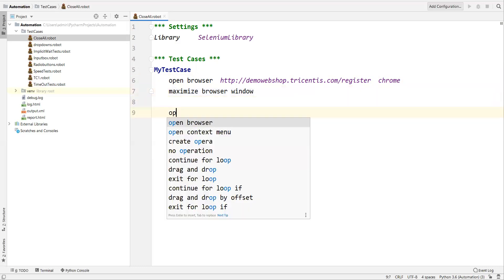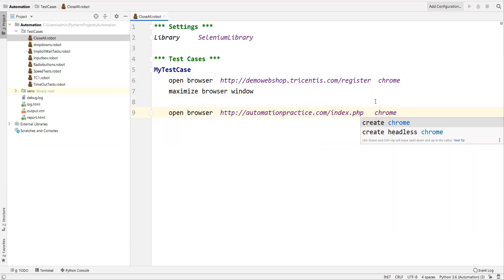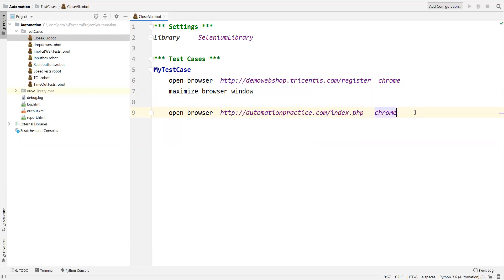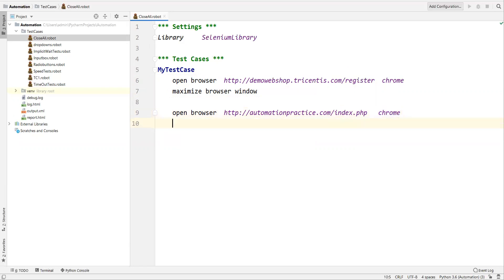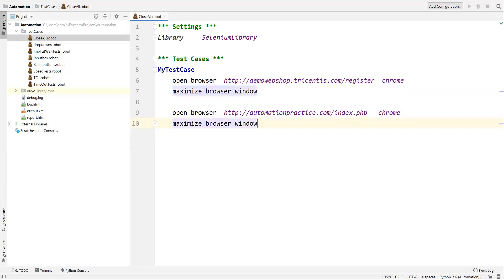After that, I'll open one more browser using 'Open Browser' again, this time giving a different application URL, also opened in Chrome. I'll also maximize it. So currently we have two different applications open in two different browsers.